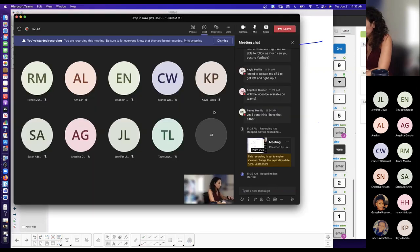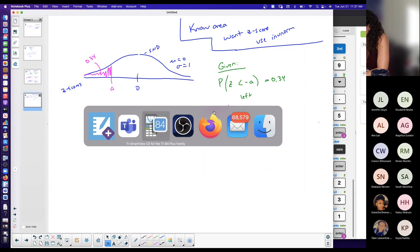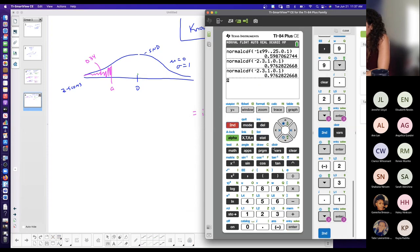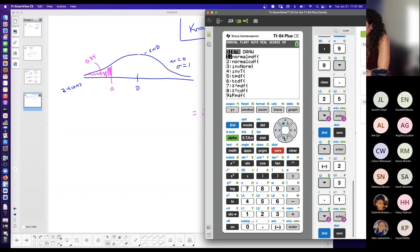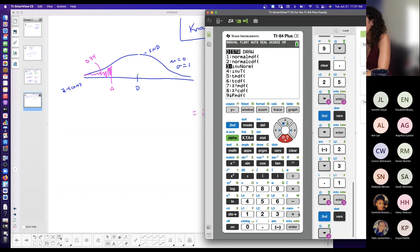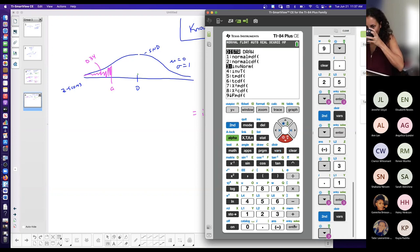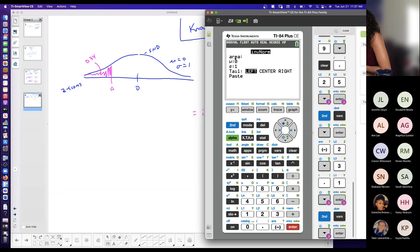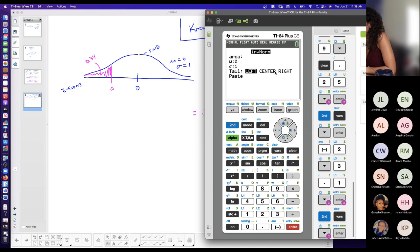Inverse norm is in the same place as normal CDF — second vars — but it's right underneath it, number three. When you press enter, it asks for an area, a mean, and a standard deviation, and then it says tail.